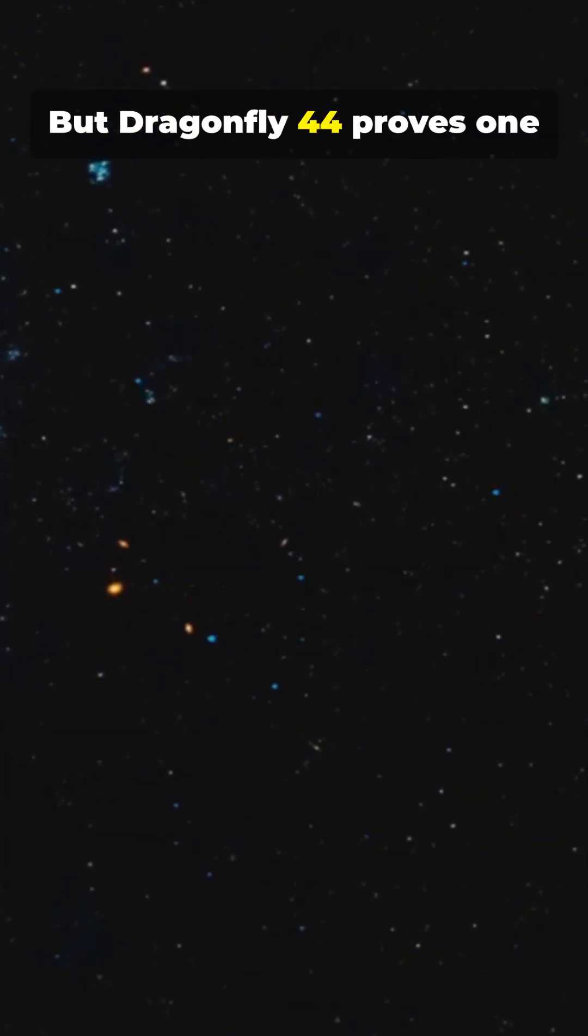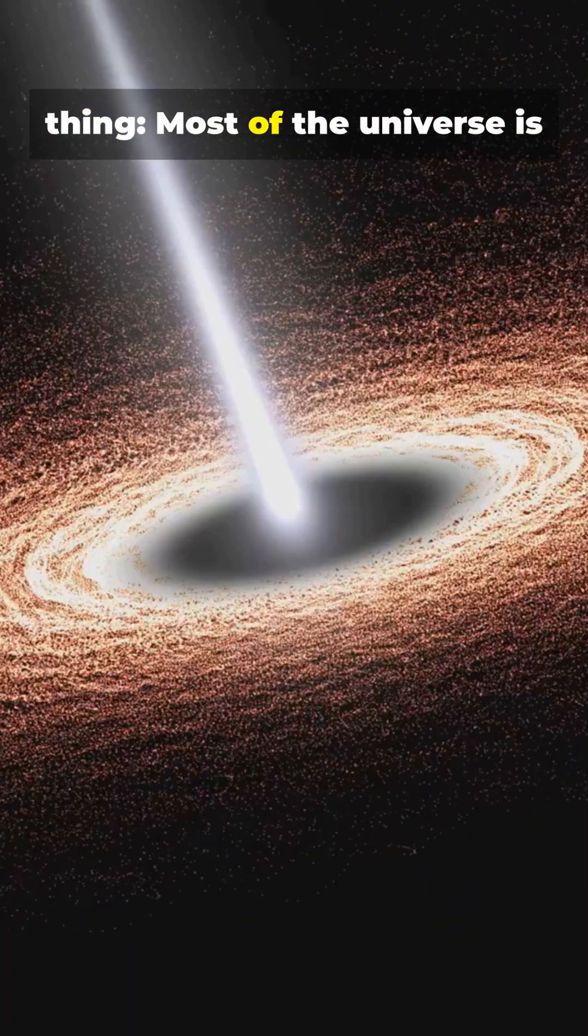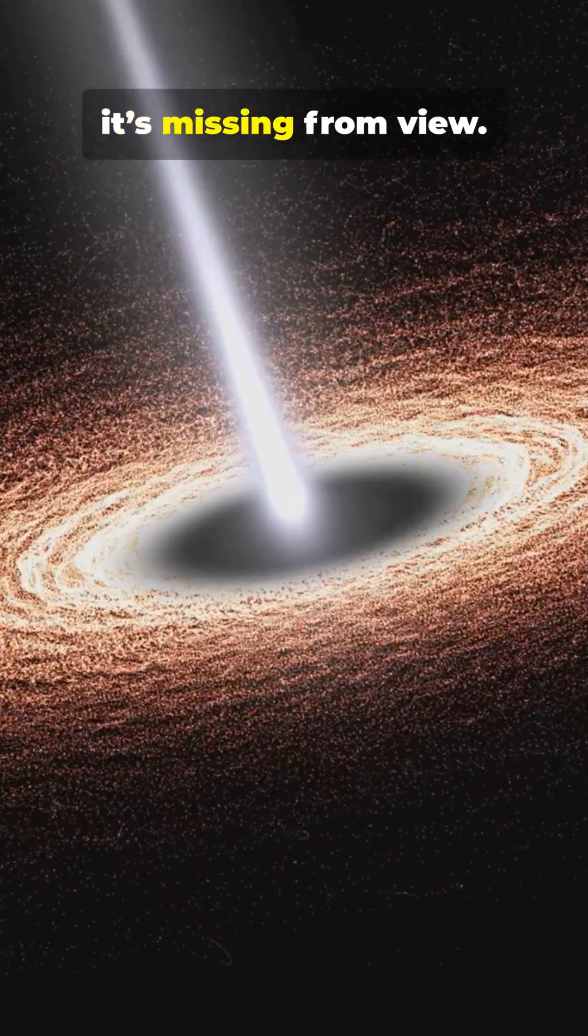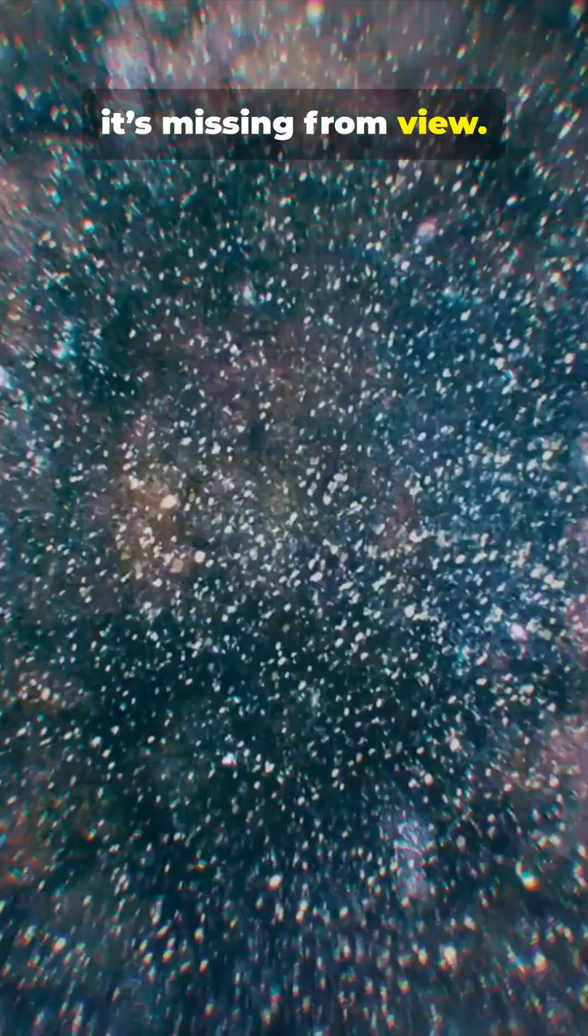But Dragonfly 44 proves one thing. Most of the universe is not just dark, it's missing from view.